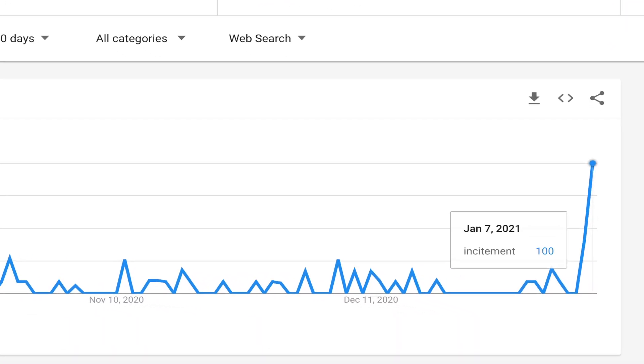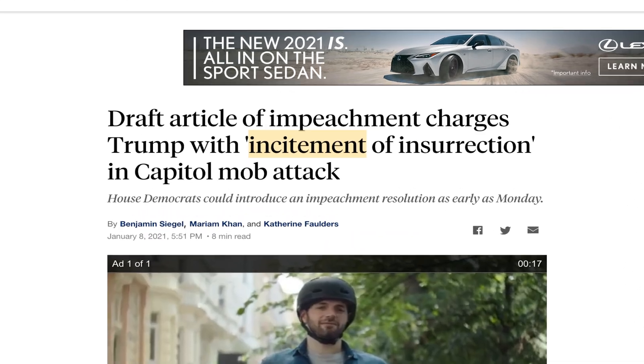Incitement is one of the top trending search terms on Google right now, and that's probably not surprising to you. You cannot turn on the news — Fox, NBC, ABC, CNN — without hearing somebody talking about inciting a riot or inciting an insurrection. But what exactly does that term mean? It's a legal term of art, and in this video, I'm going to break it down and explain it to you with examples exactly what the word incitement means.